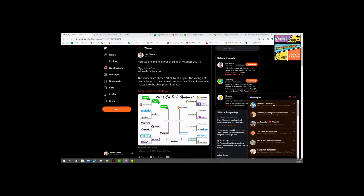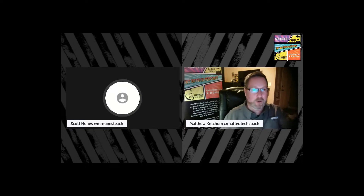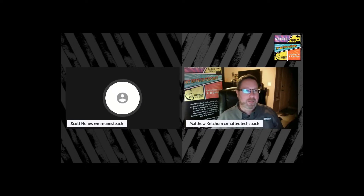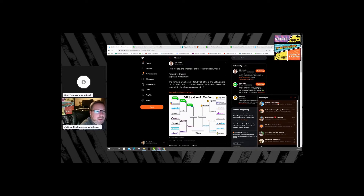Looking at the bracket — between EdPuzzle and Insert Learning, I'd pick EdPuzzle. For Formative versus Moat, I really like the audio feedback idea, so I'm going with Moat. A lot of people in the comments were also saying Moat should have won.